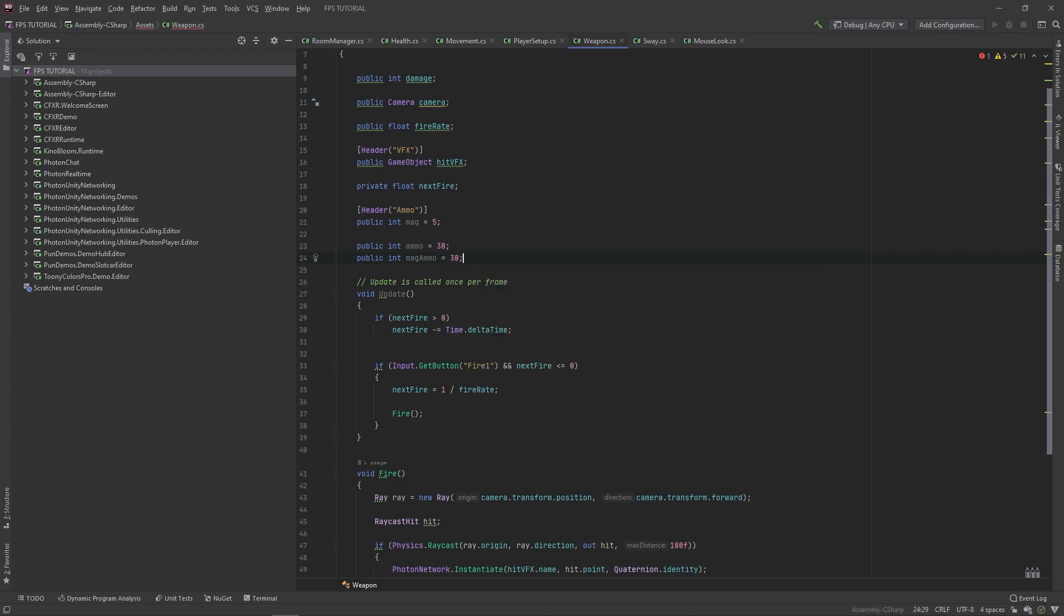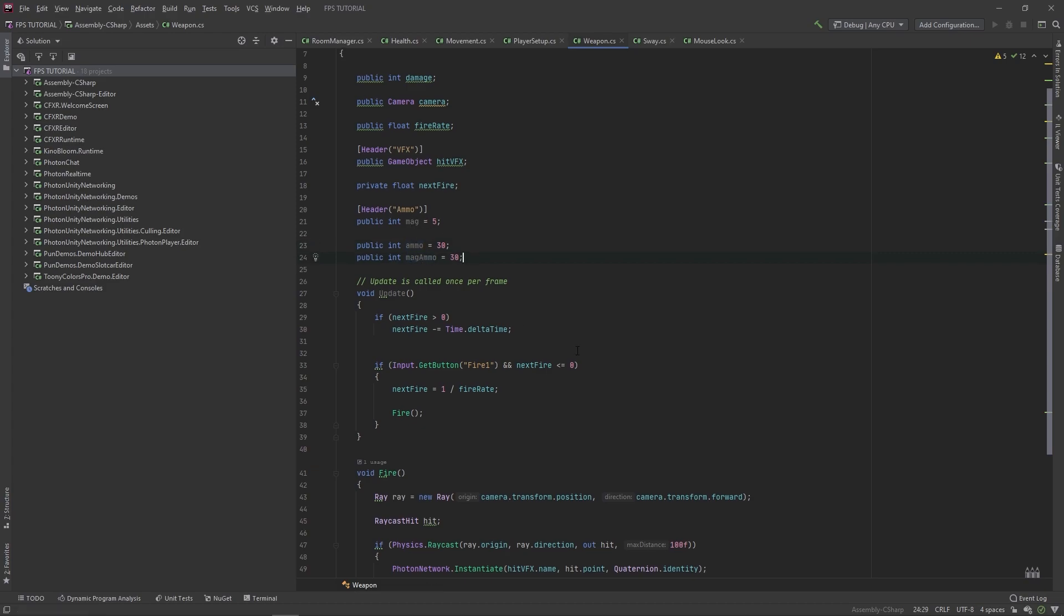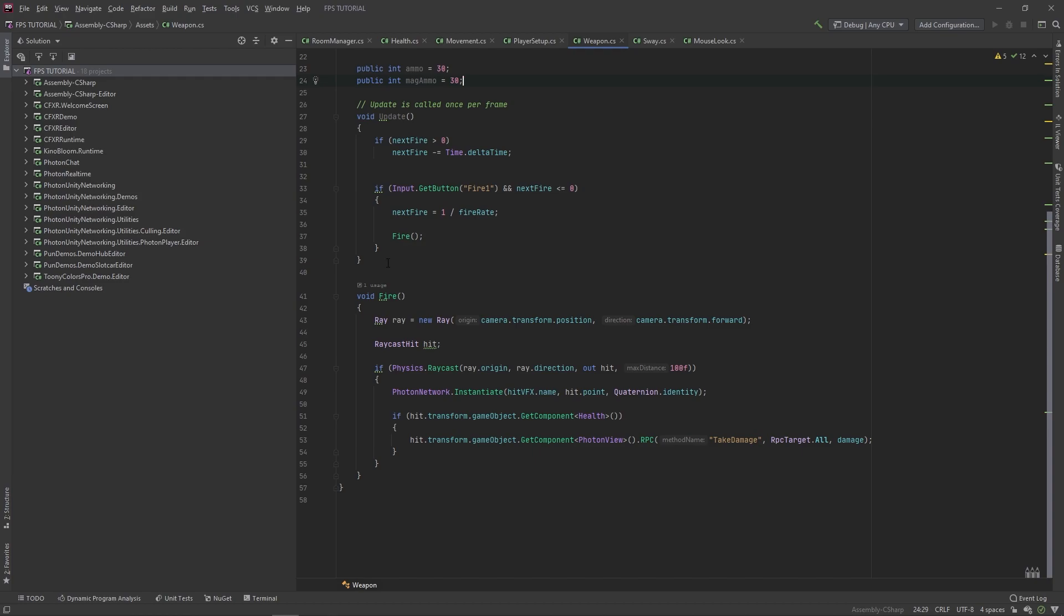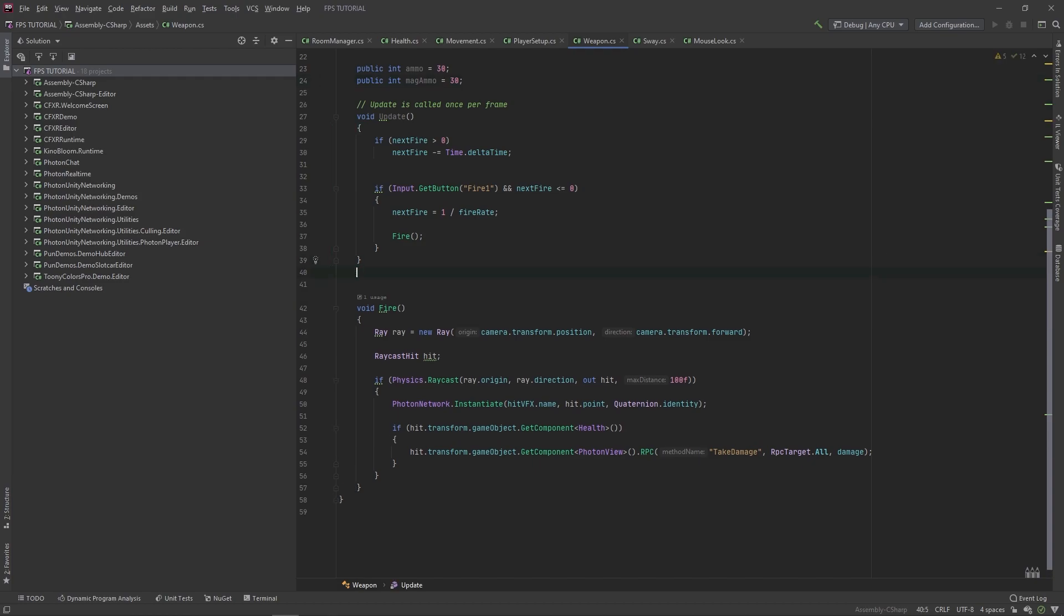And then one last thing, we'll add a public int called mag ammo and we'll set this equal to 30. So the mags will be how many magazines we start with, the ammo will be how much ammo we start with, and the mag ammo is the amount of ammo in each mag.